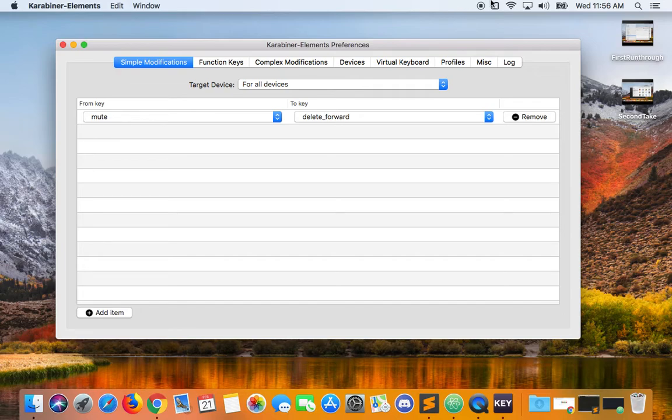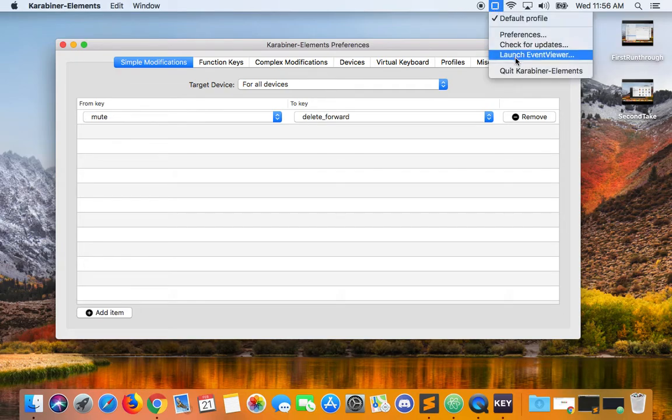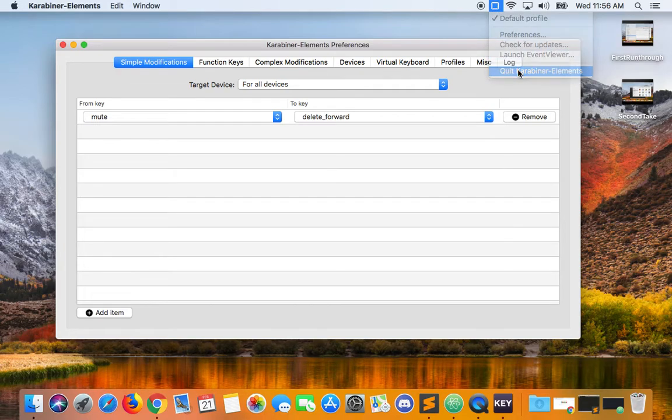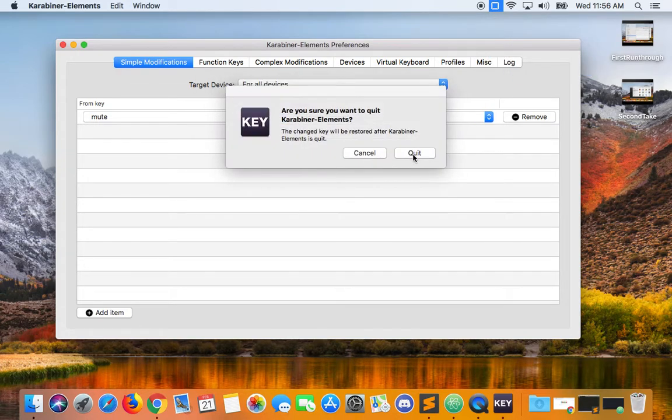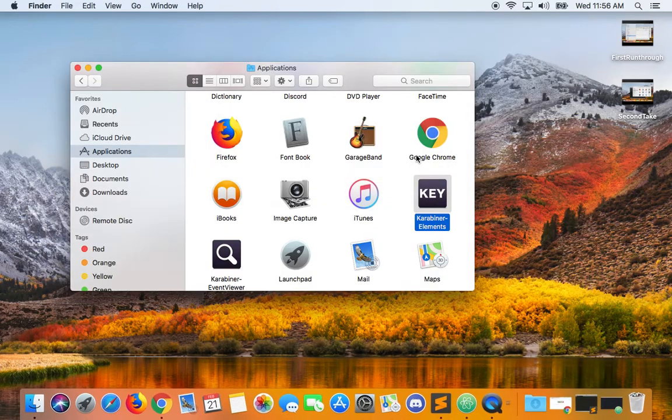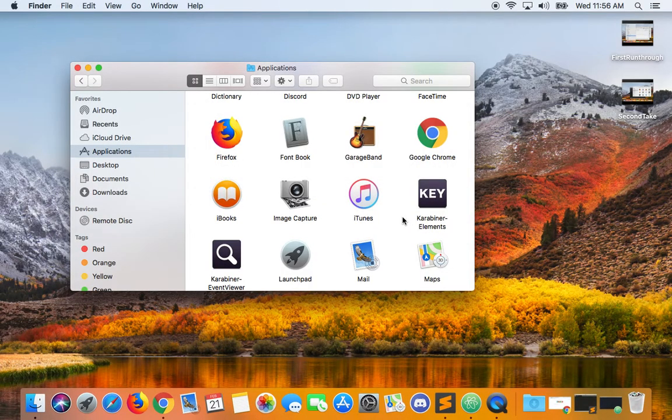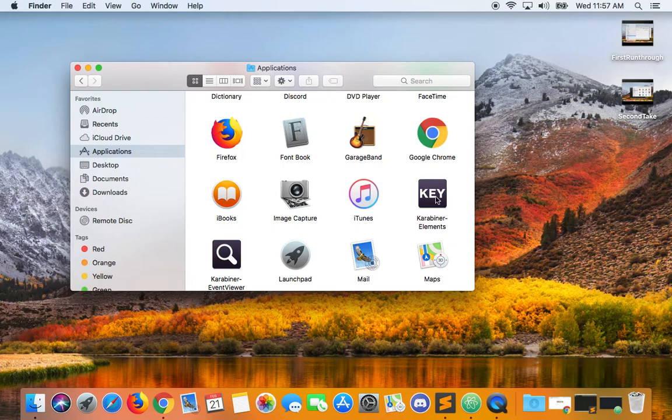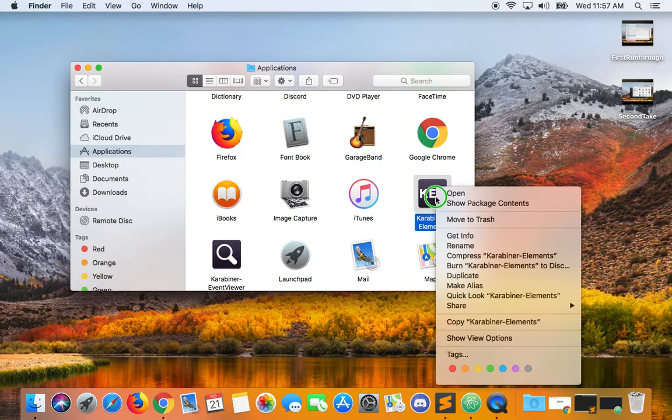So I'm going to exit out and completely quit Karabiner because if you modify the JSON file it won't appear until after you restart the program anyway.